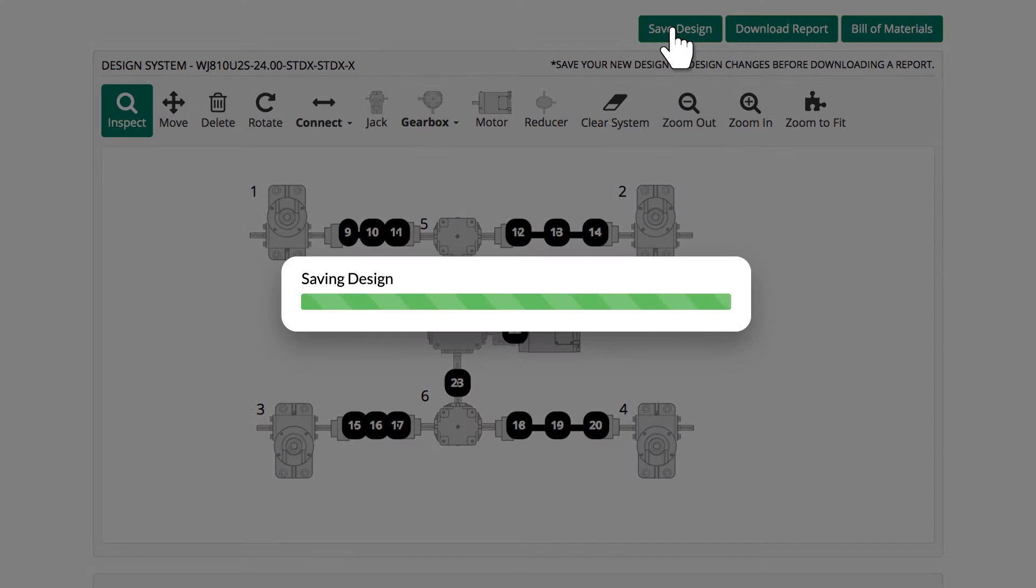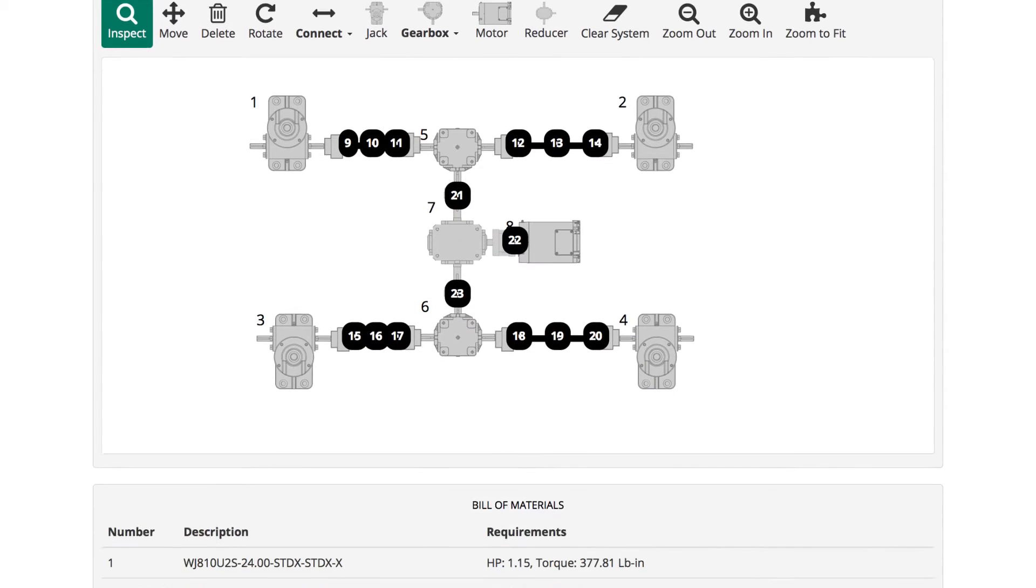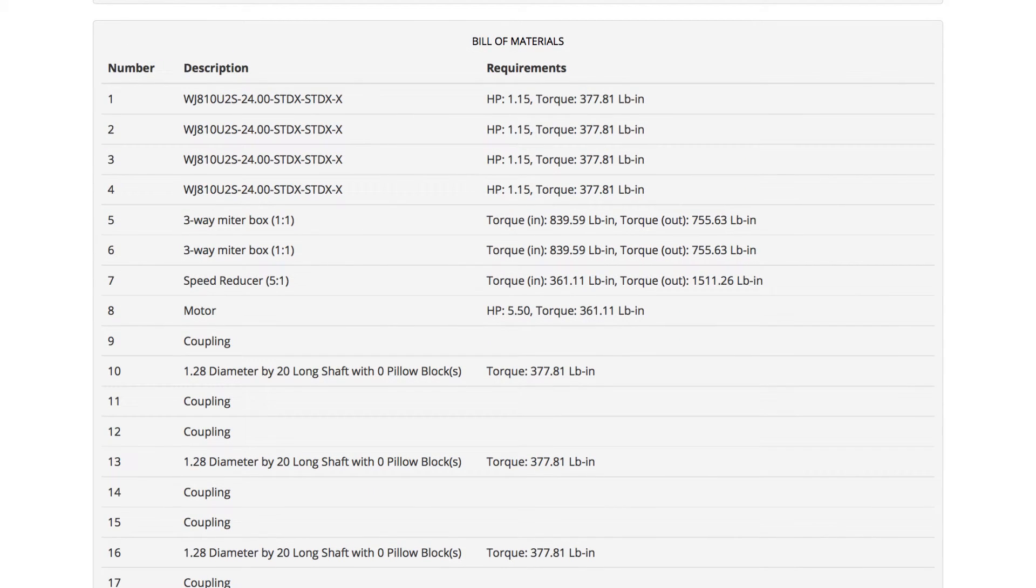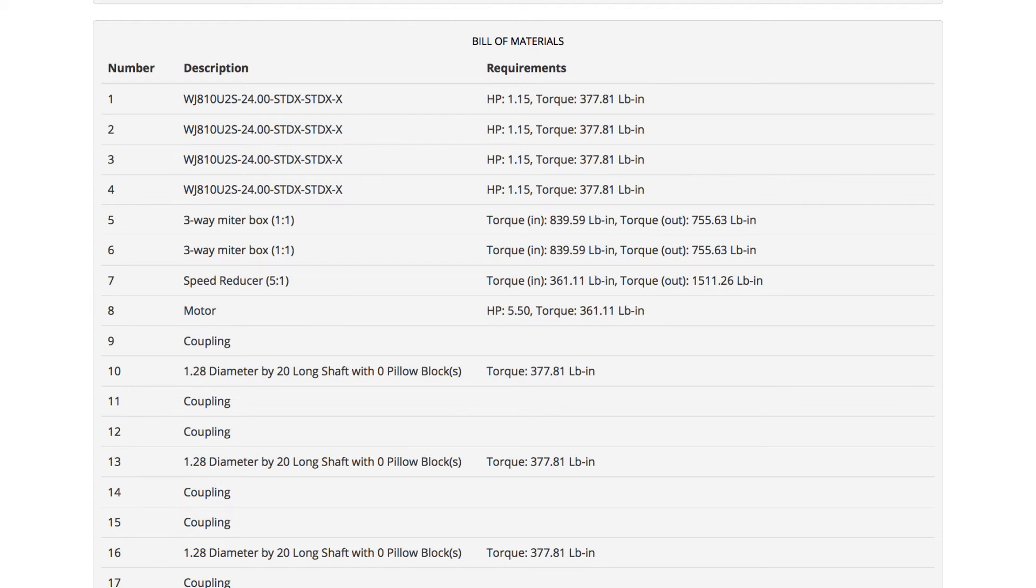Now save the whole design and click here to see the Bill of Materials. The Bill of Materials includes a calculated system horsepower value and torque values for key components throughout the system.